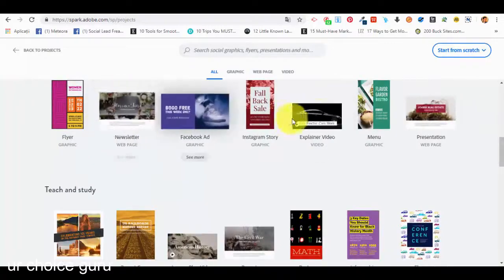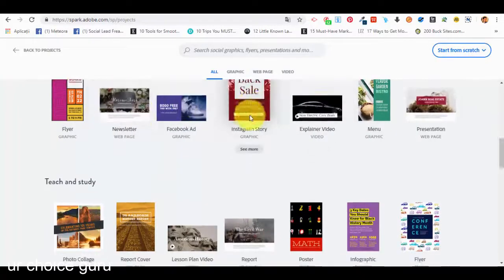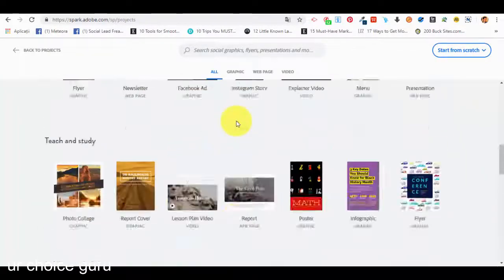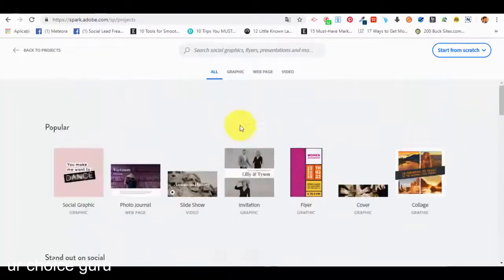If we go to the 'All' section and scroll down we will see all of them again and can select them from the first page. In our next lecture we will start with graphics like social media posts and other types of graphics that we can create with our Adobe Spark account.